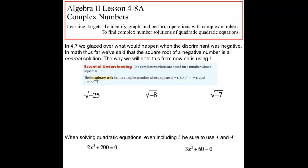Welcome back. Today we are going to look at section 4.8, dealing with complex numbers. Our learning targets are to identify, graph, and perform operations with complex numbers. We're going to save finding complex number solutions for quadratics until later.